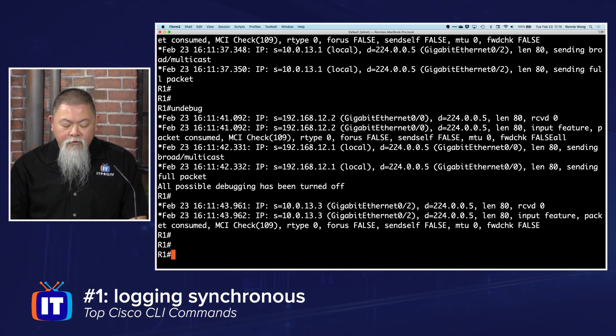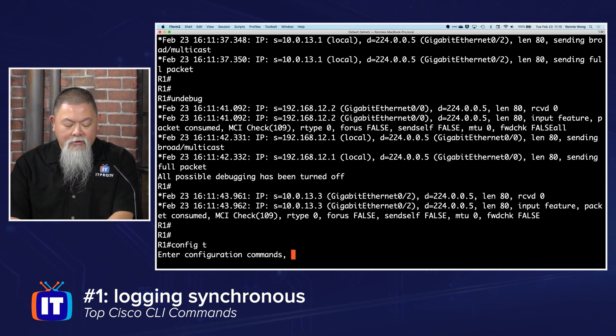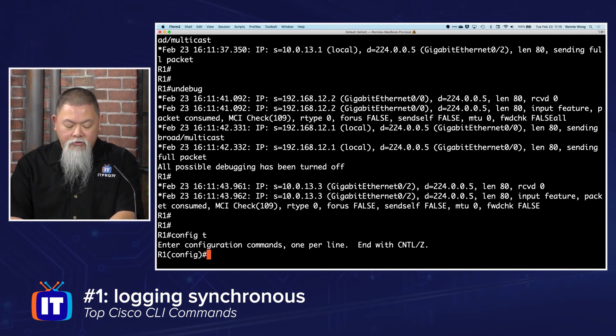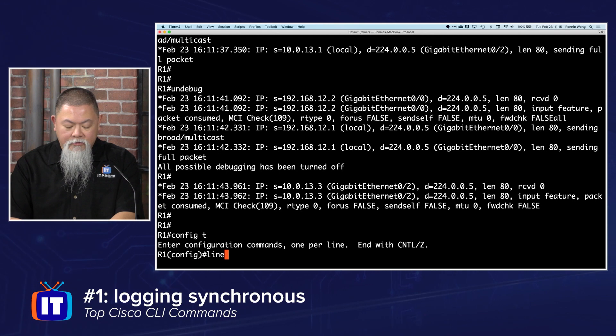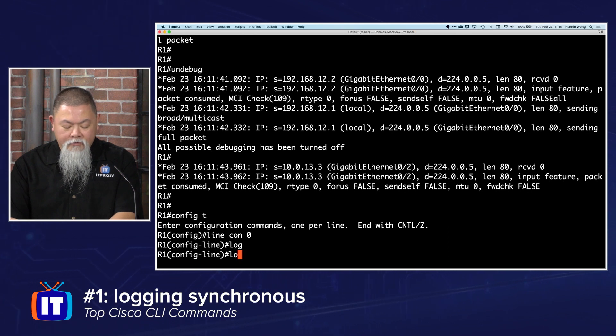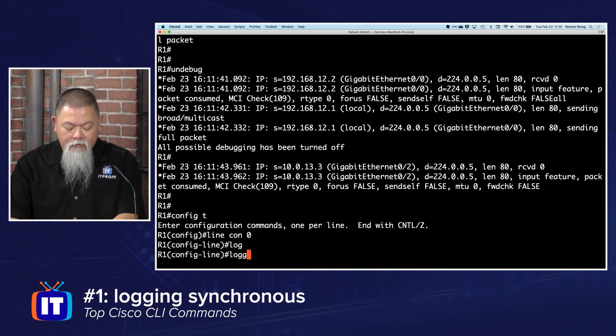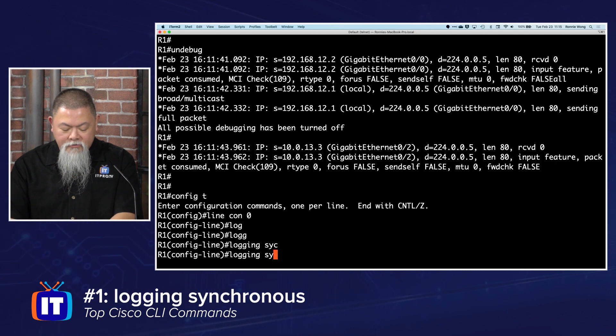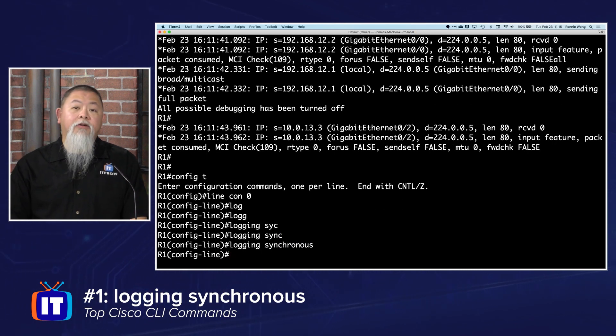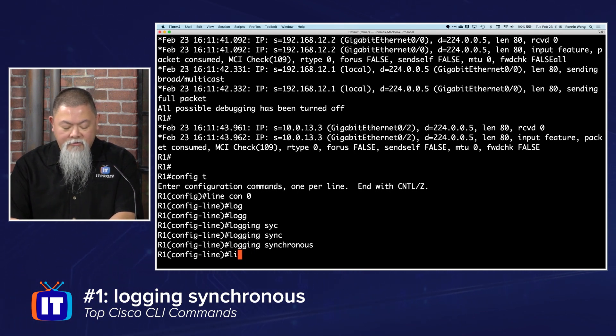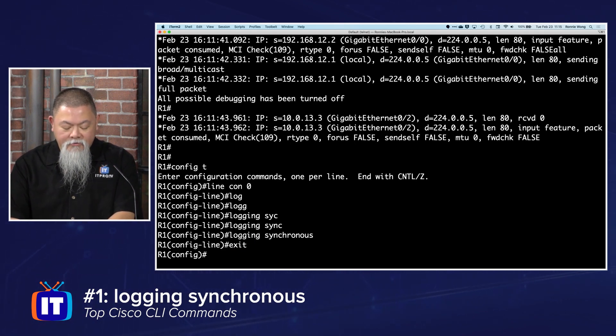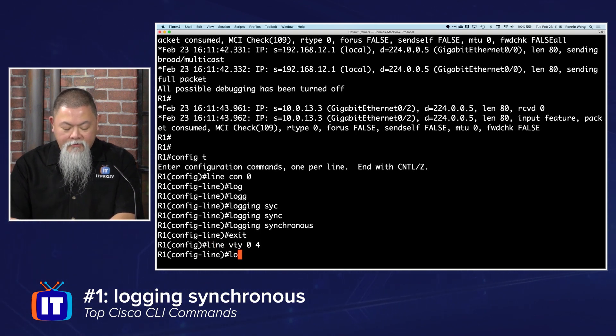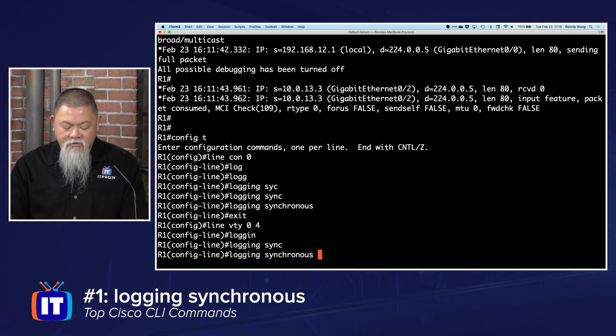With logging synchronous, since I'm connected using telnet, I need to go into the line console. So I get into my global configuration, line console zero, and then from here I can do logging synchronous. Normally we can—oh, I'm actually in the telnet, so I need line vty 0 4, and then it's here I can do logging synchronous as well. That way it would do the same thing but going across telnet.